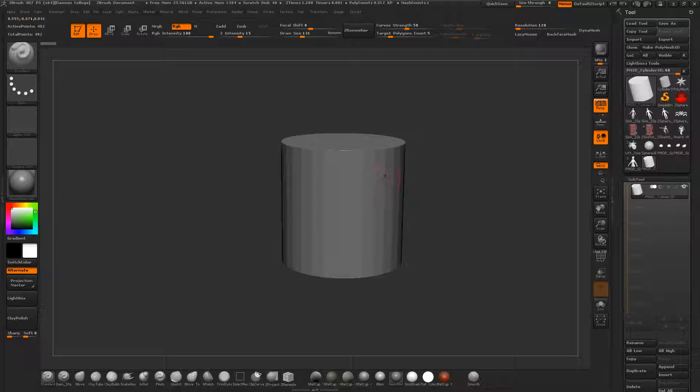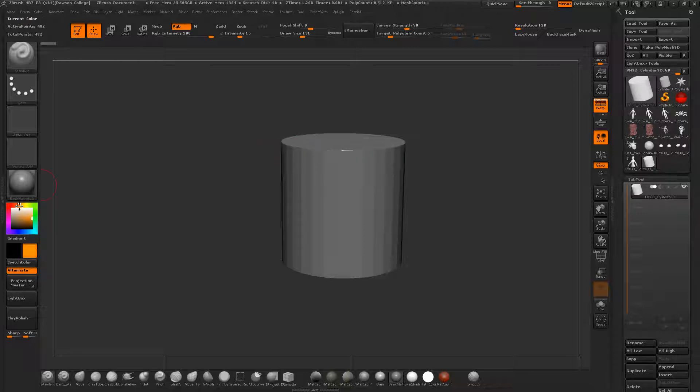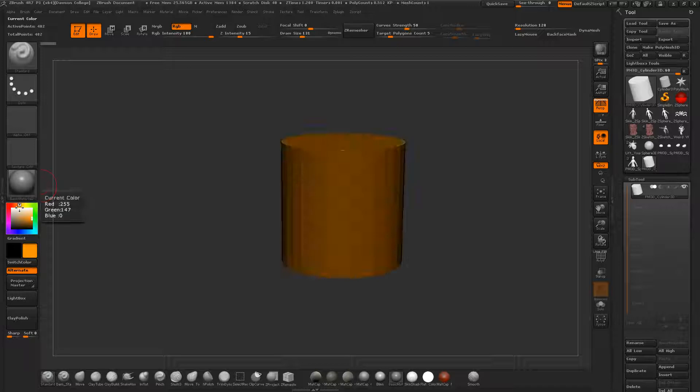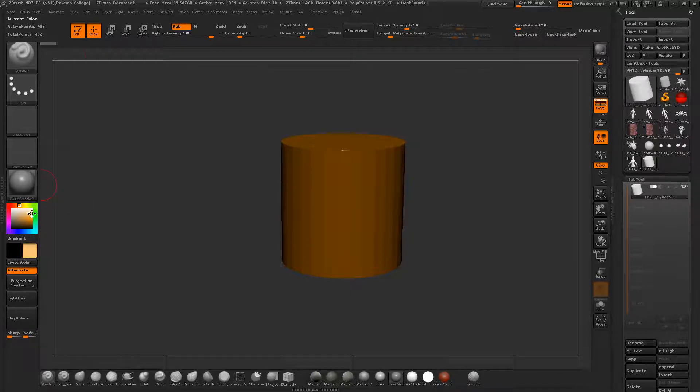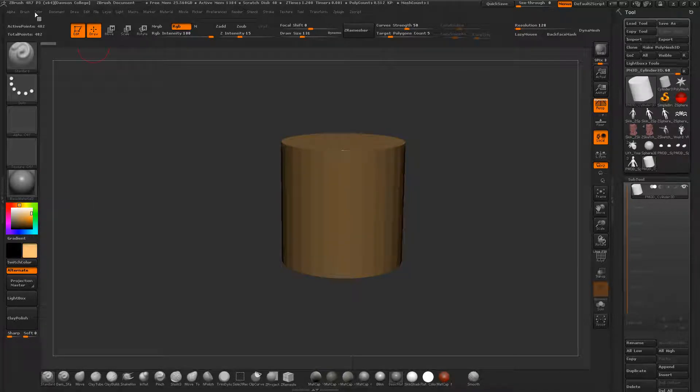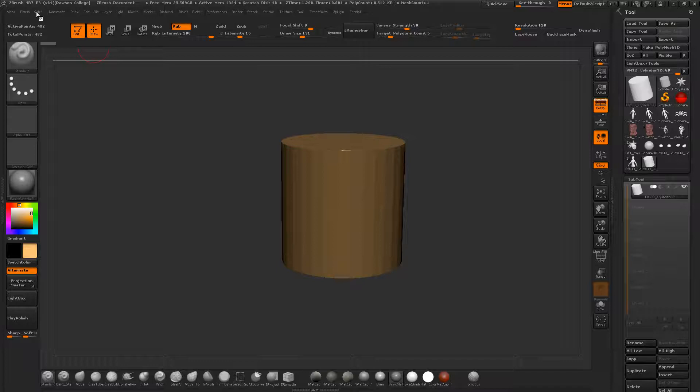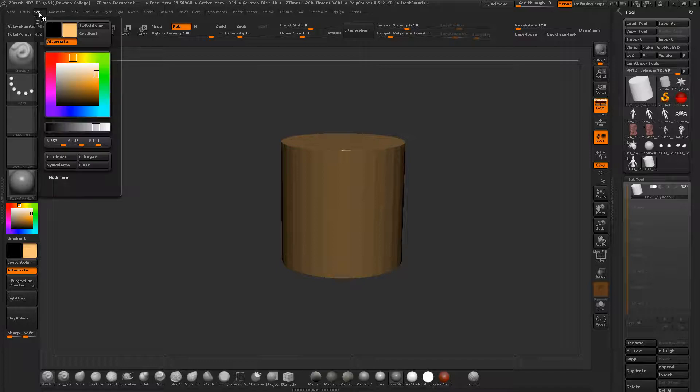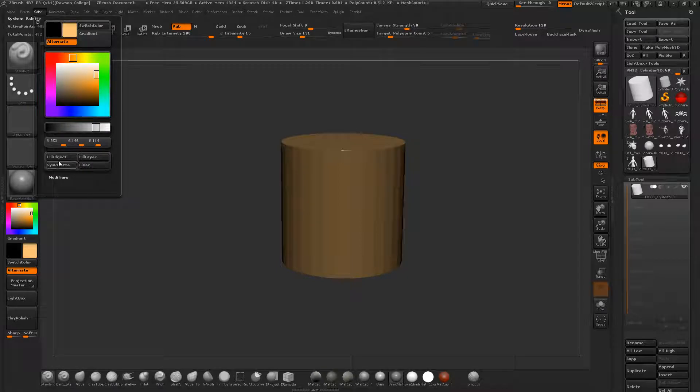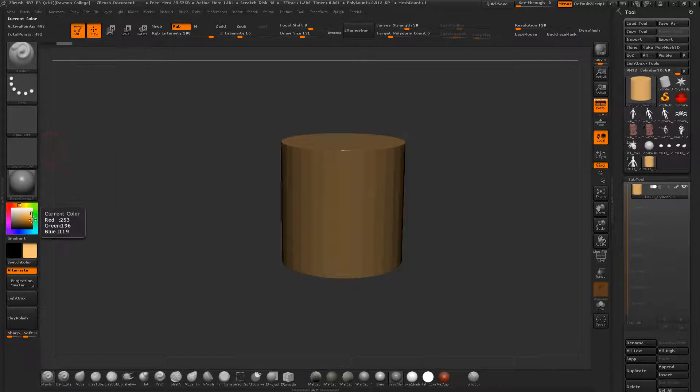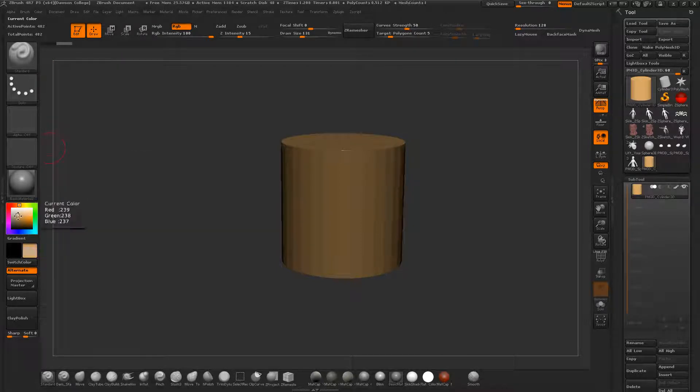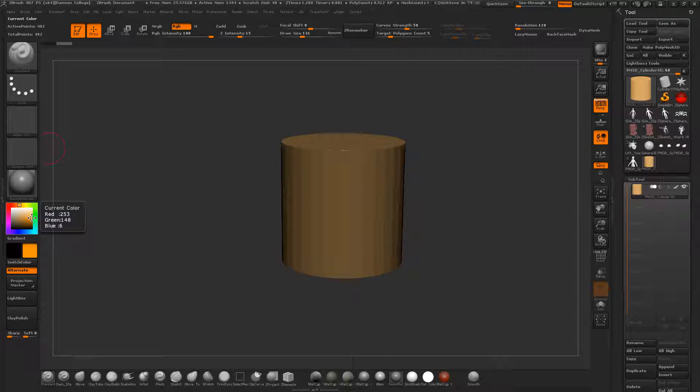If you notice in ZBrush when you switch the color palette around it sort of auto fills the object, and that's because right now it's just kind of a quick preview option. When you want to paint, let's say you want this thing to be an orange color, start with that base, pick that tone and pick that hue, and then you go to color fill object.